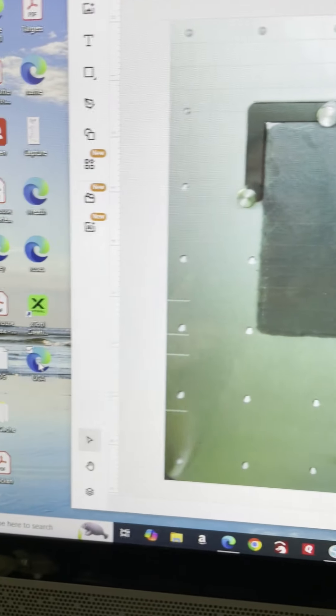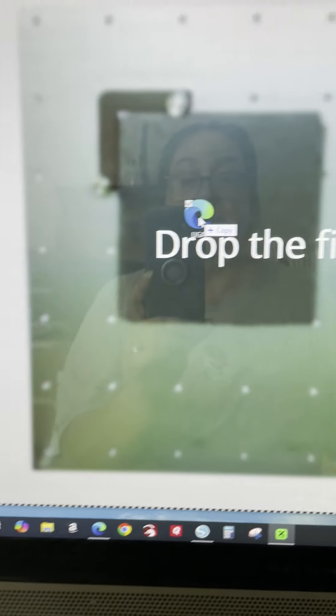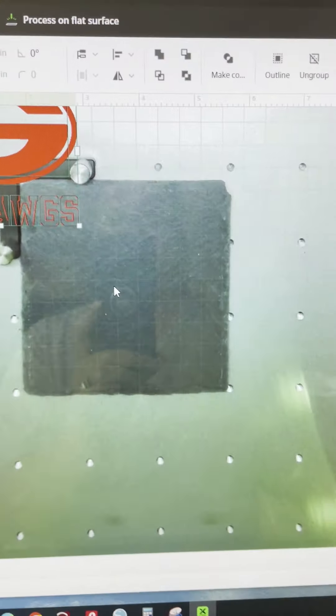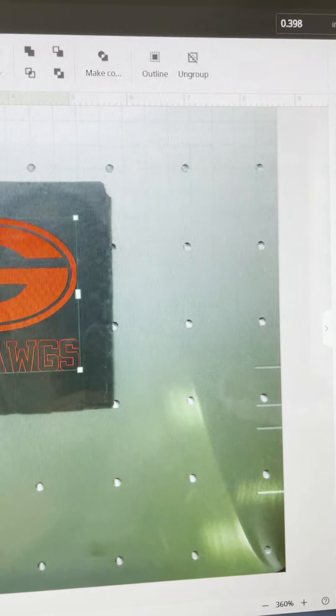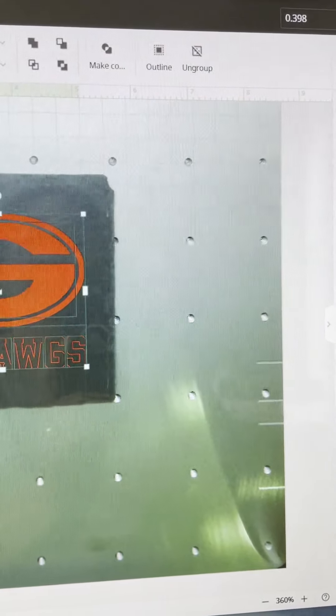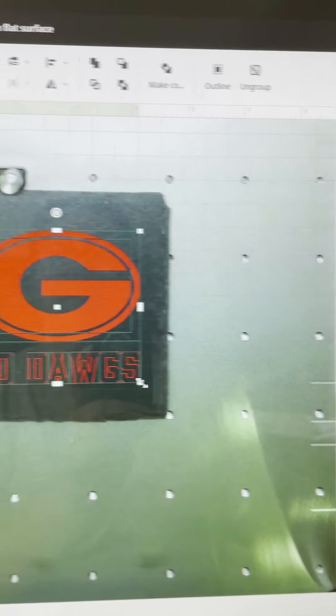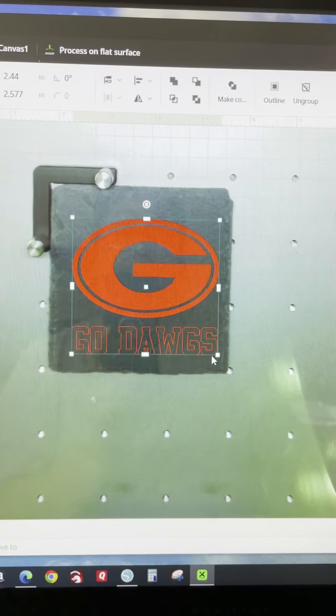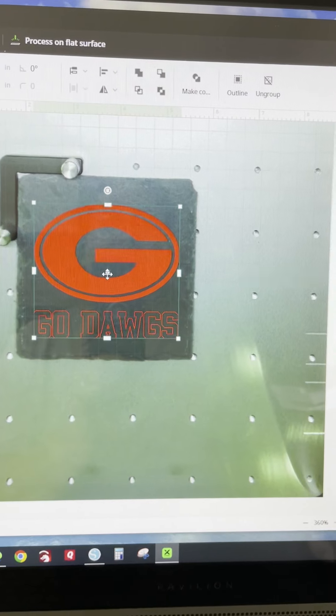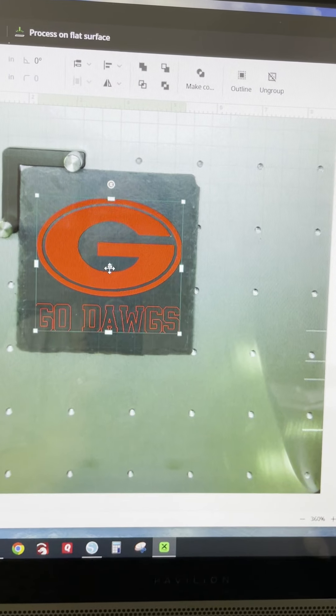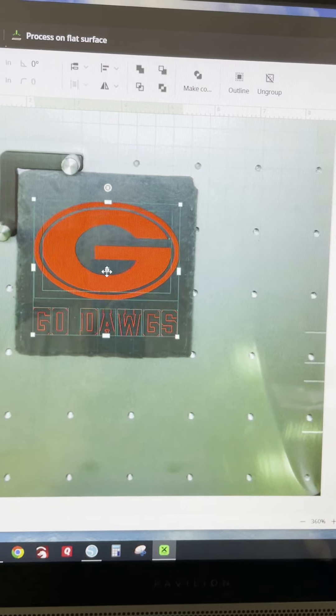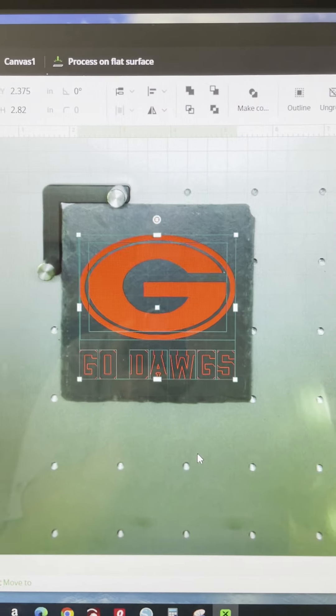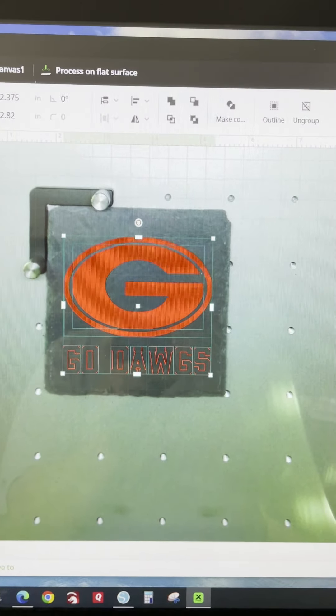So now I'm going to just go over here and drag in my file and place it where I want it. There we go. Make it a little bit larger. And so now my design is set.